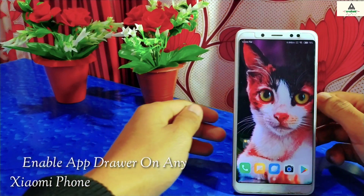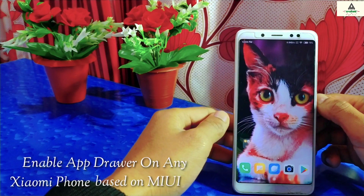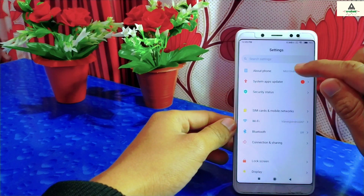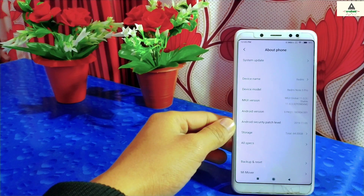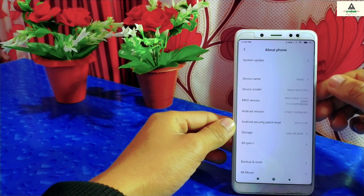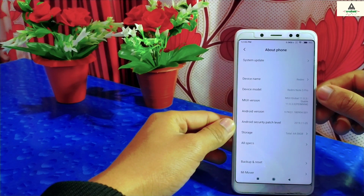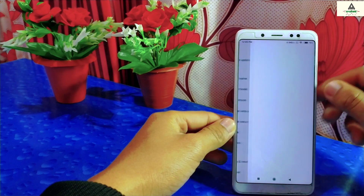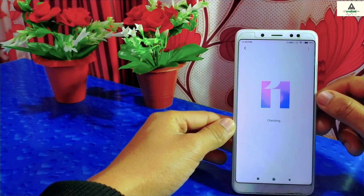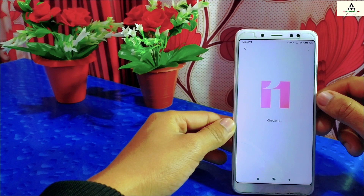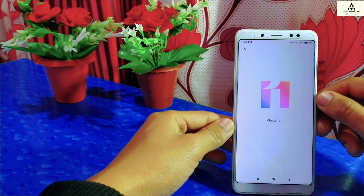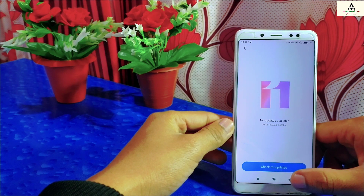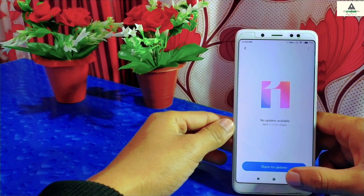Hello and welcome to Craigswade YouTube channel. Today in this video I'm going to show you how you can enable app drawer on any Xiaomi device which is based on MIUI 11. If there is MIUI 11 on your Xiaomi phone and the app drawer feature is missing, and you want to enable it, then this video is for you. I have two methods for you to enable the app drawer feature.